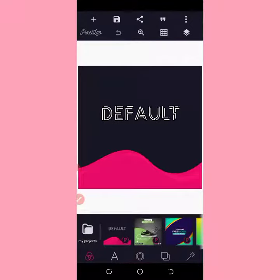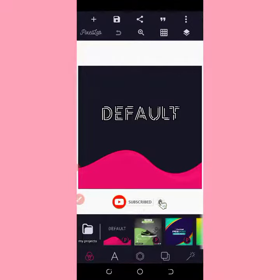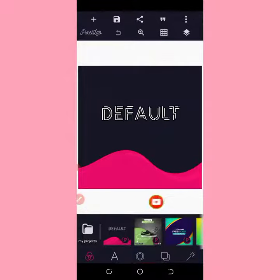Hello guys, welcome back to my YouTube channel, Your Boyfriend Graphics. If you are new here, consider subscribing and clicking on the notification bell to get notified whenever I post a video. Today's video, I'm going to teach you how to solve text color not changing in the Pixel app.